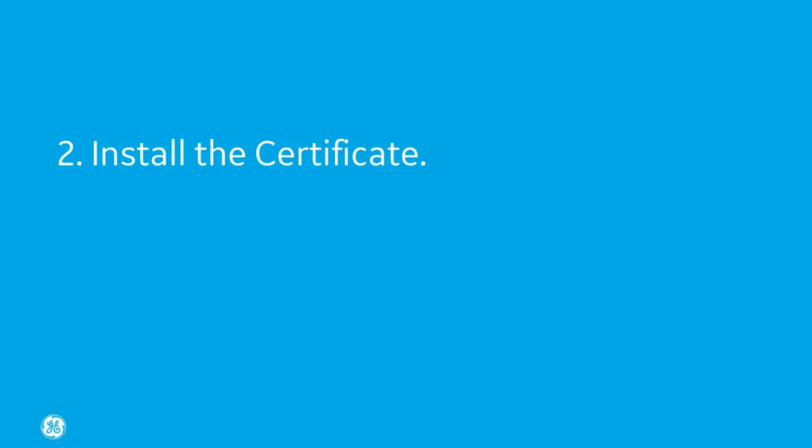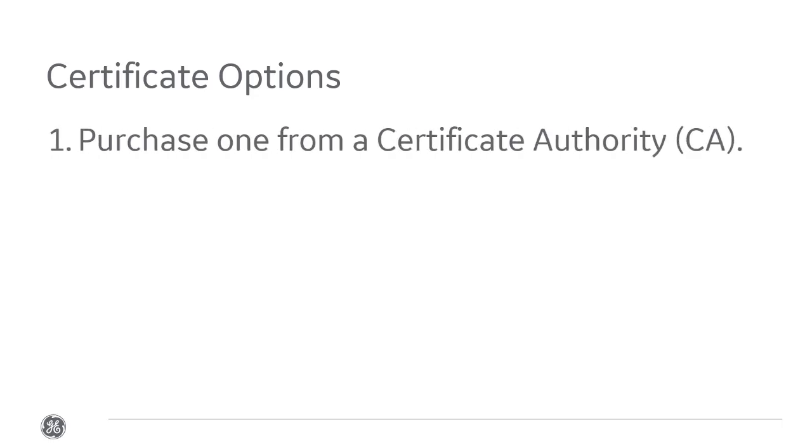Step two, install the certificate. You have three options for the certificate. Purchase a certificate from a certificate authority, which is probably your best bet for the strongest security configuration.